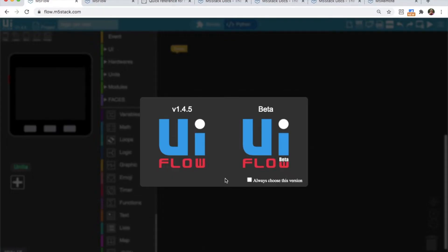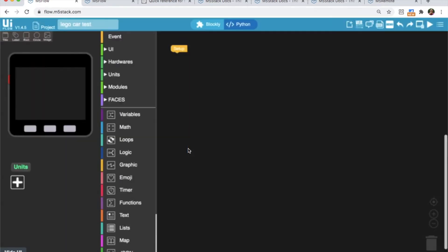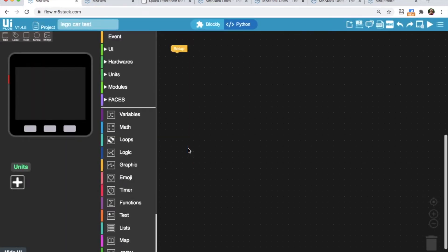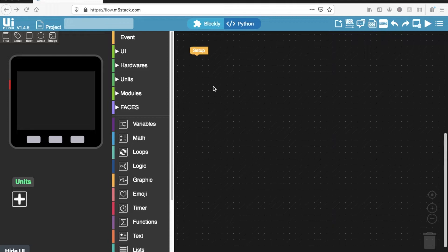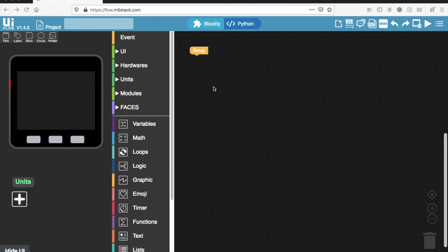So we'll need to remember that we should be in version 1.4.5 of UIFlow, not the beta version. There seems to be a little bit of a hiccup at the moment with the remote blocks. So make sure both your device is flashed with 1.4.5 firmware and that the website is on 1.4.5. We must use the website for this as the remote function requires an internet connection.